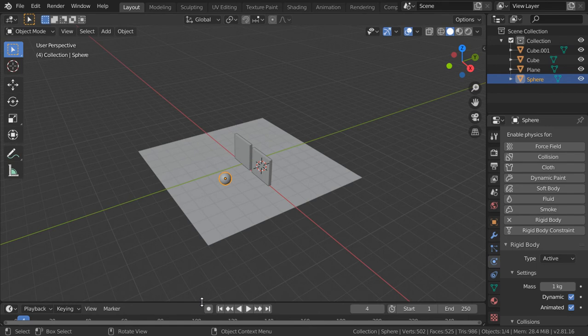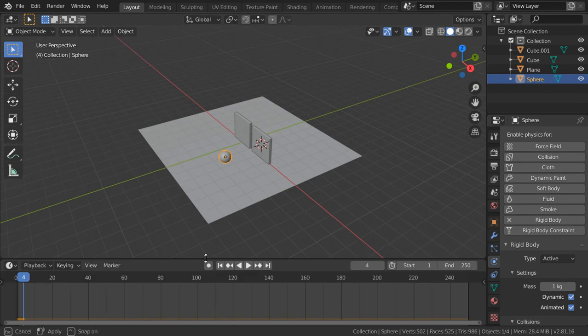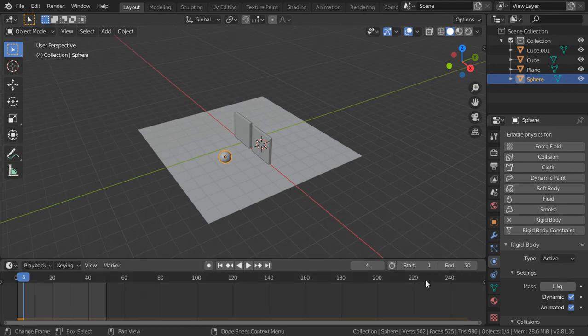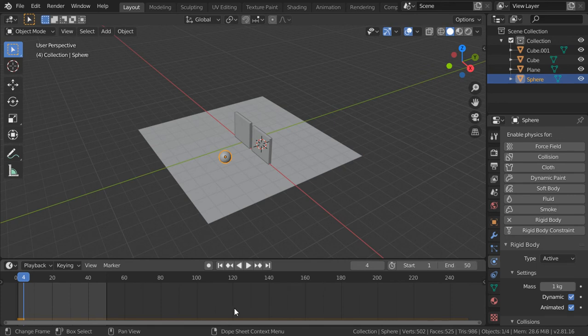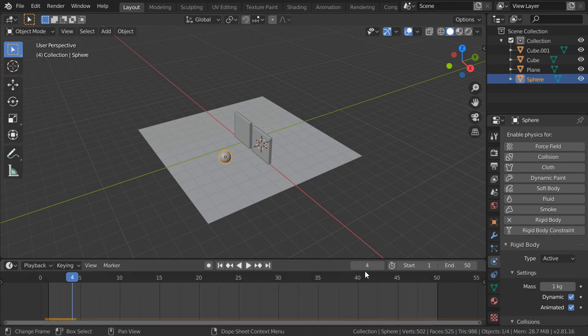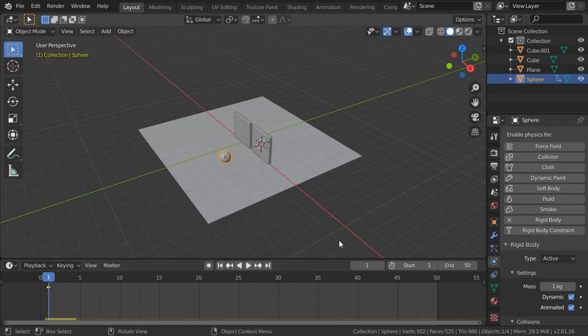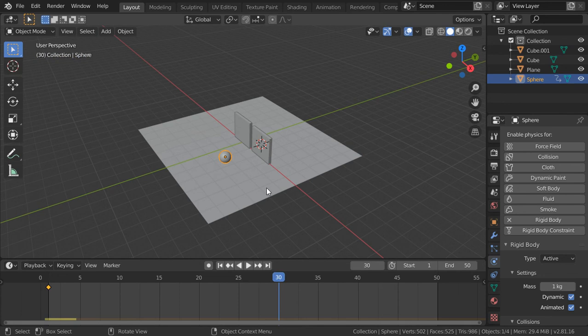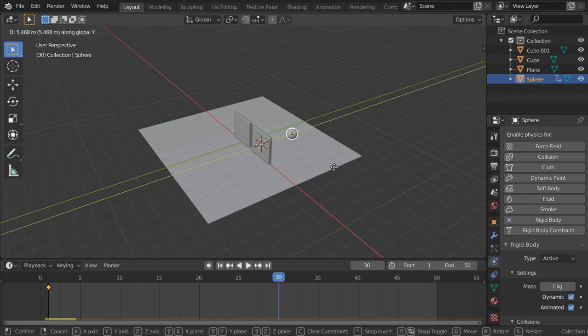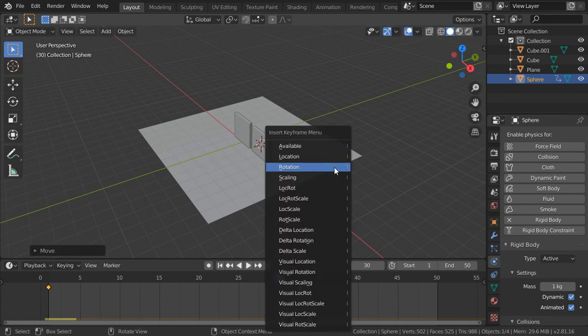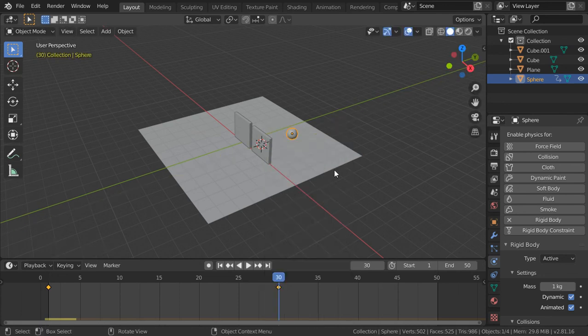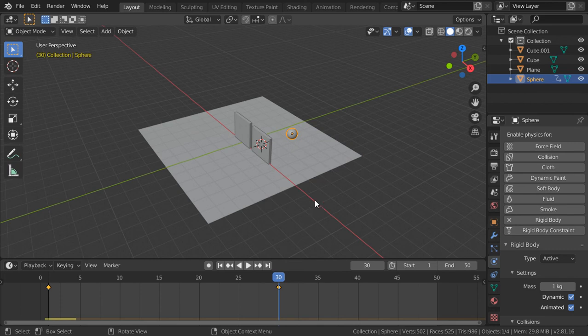And after that I will say it will be 50 frames, maybe 2 seconds. And after that I will go here. And for the first frame I will add a keyframe for the location. And in the 30 frames, after 1 second, I will move in the y-axis and I apply or add a keyframe here to be location.